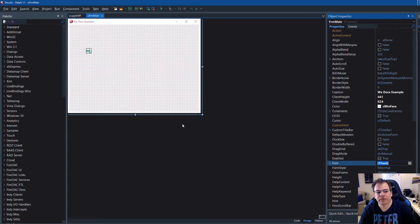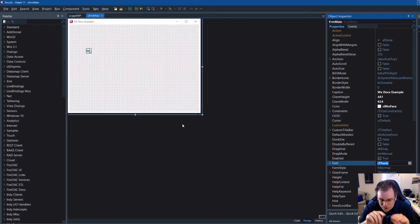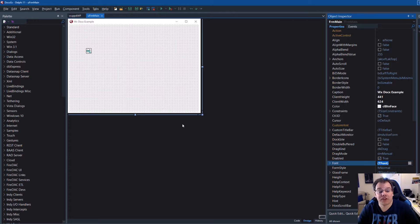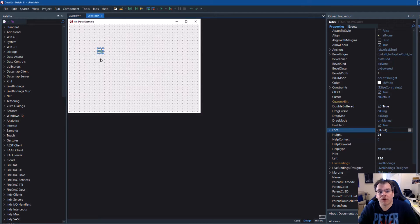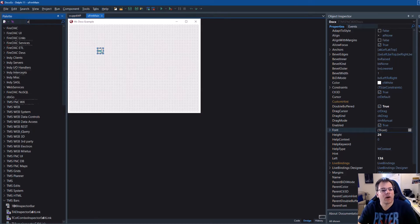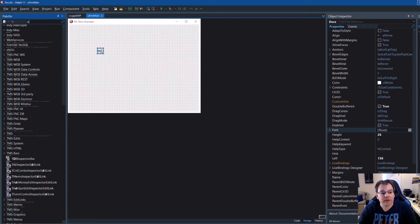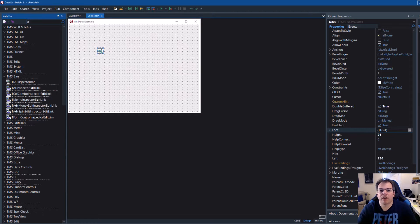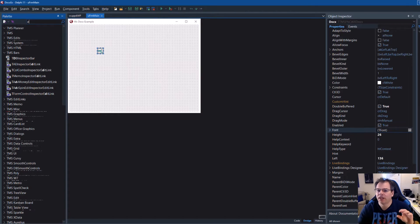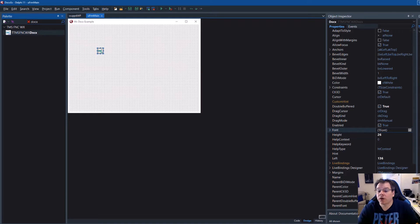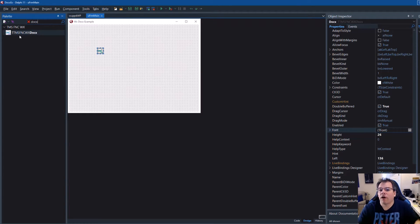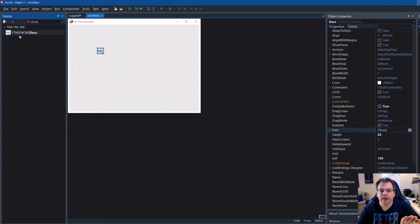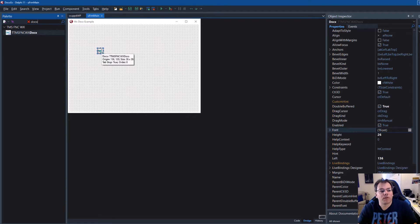This episode is very different from the last ones because we're jumping right in. We're not doing any slides. I created a new VCL application and I dropped the control on the form. The control you find on the tool palette in the WX category. That means this control is part of the WX pack. You can't buy it separately. Just drop it on the form. You can use it in your VCL applications.